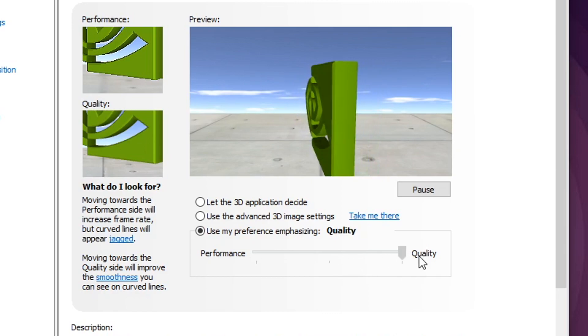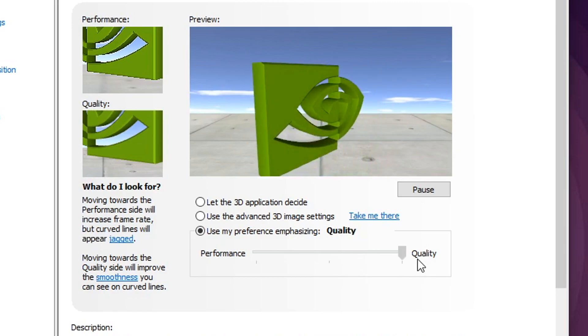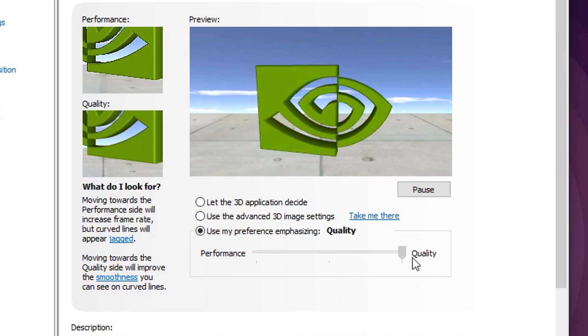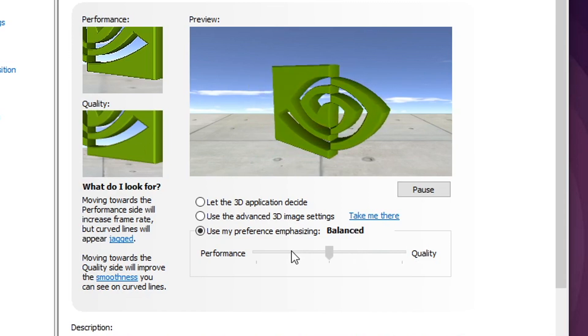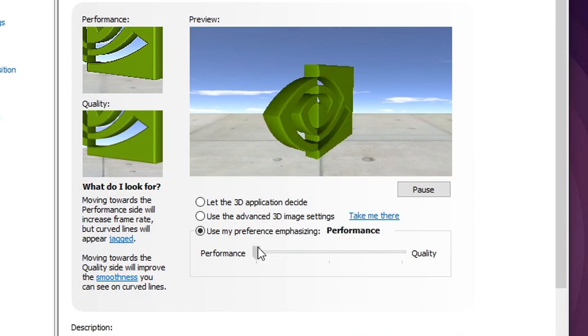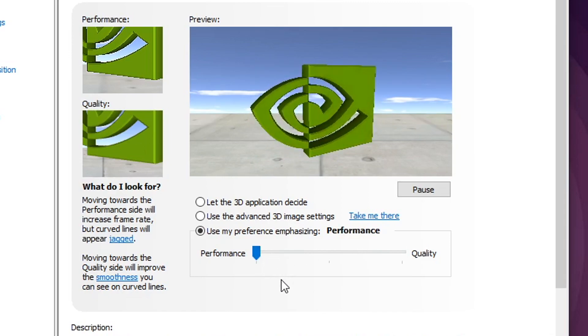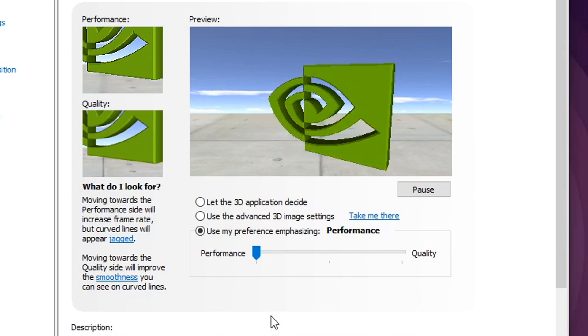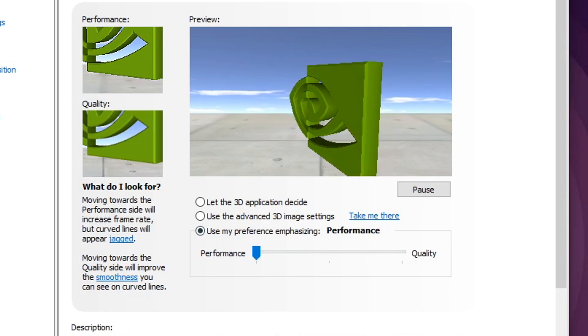You can go either way. Quality will emphasize having like it'll look better, but we want to sacrifice a little bit of those textures and effects for performance. It'll increase your FPS that way. So once you do that, just hit apply.